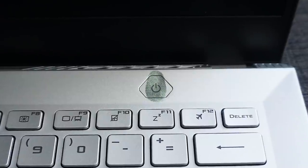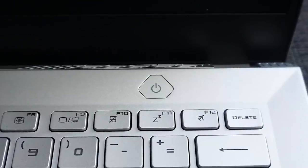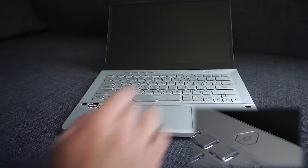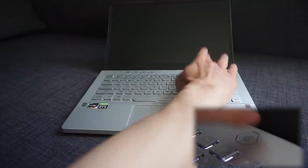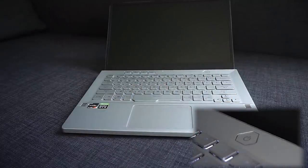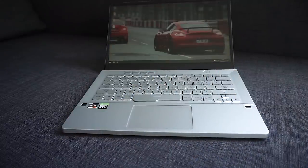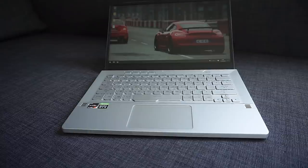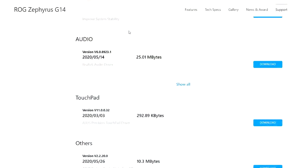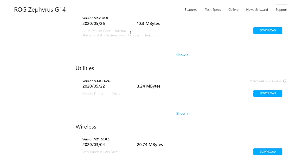The power button also acts as a fingerprint reader. It's able to cache a fingerprint when you press the button on startup, logging you onto Windows directly. Initially, it wasn't very accurate, though once I installed a driver update, it seems to have gotten better. A link for that driver will be in the description.